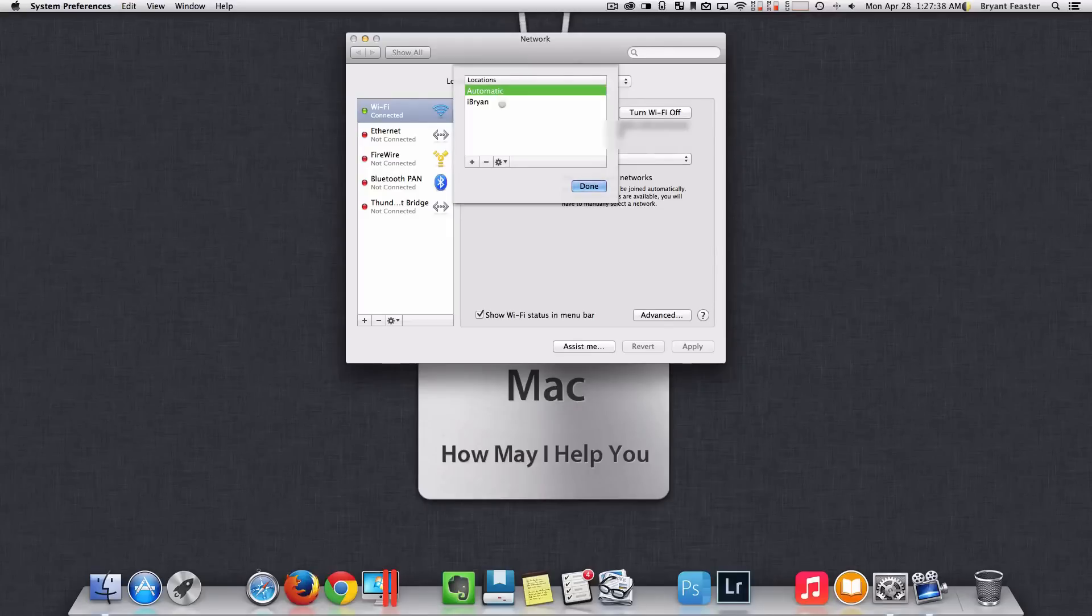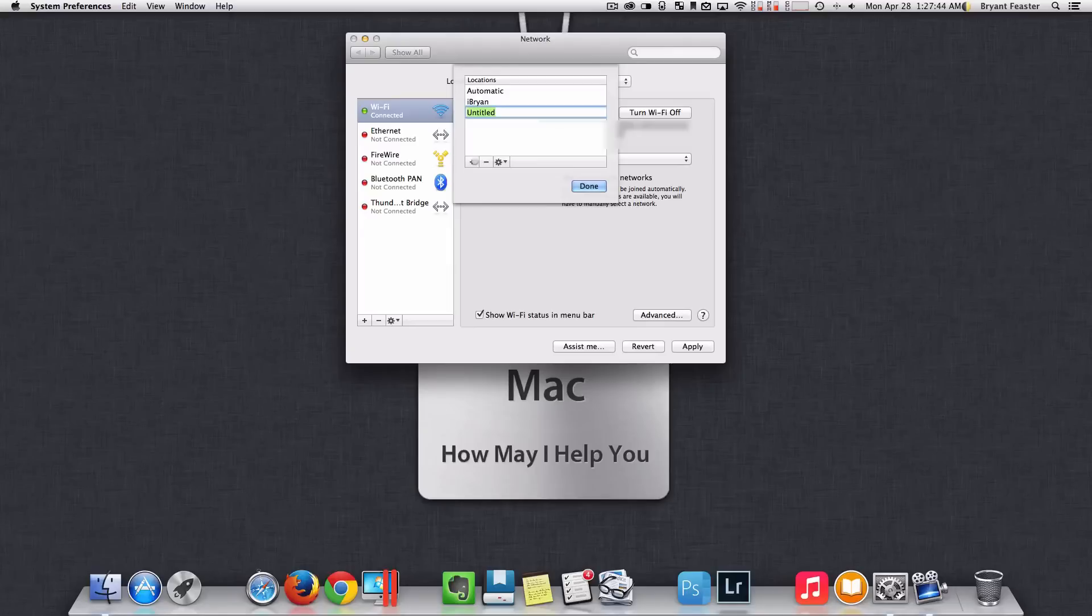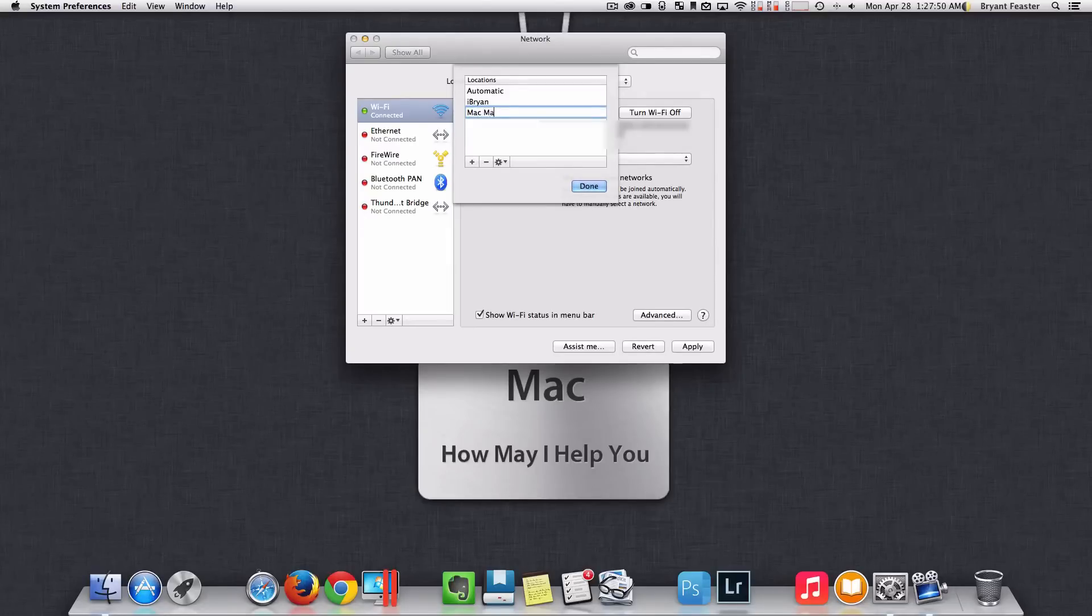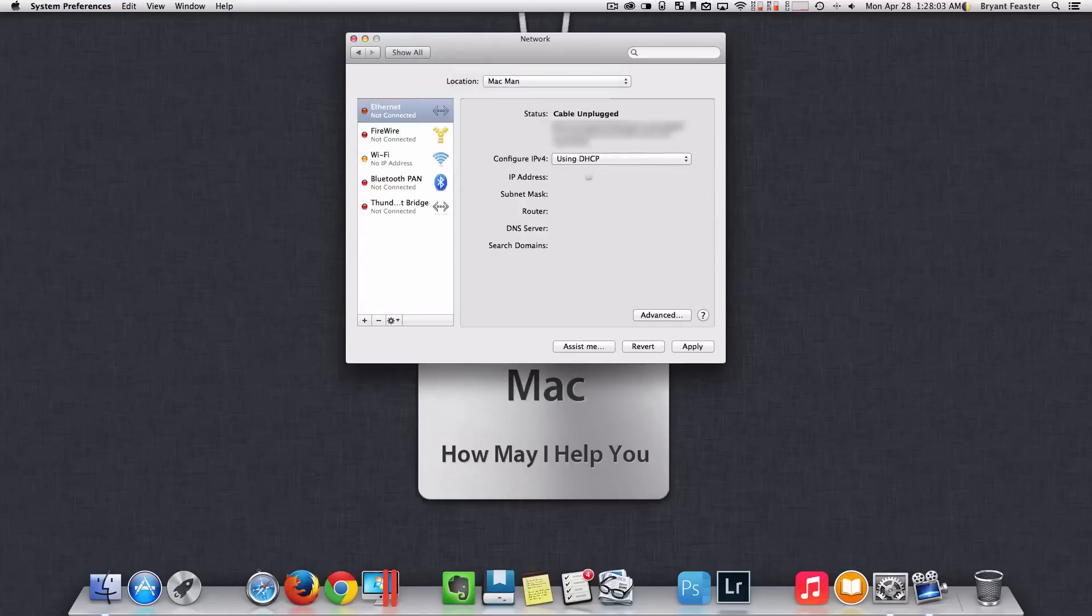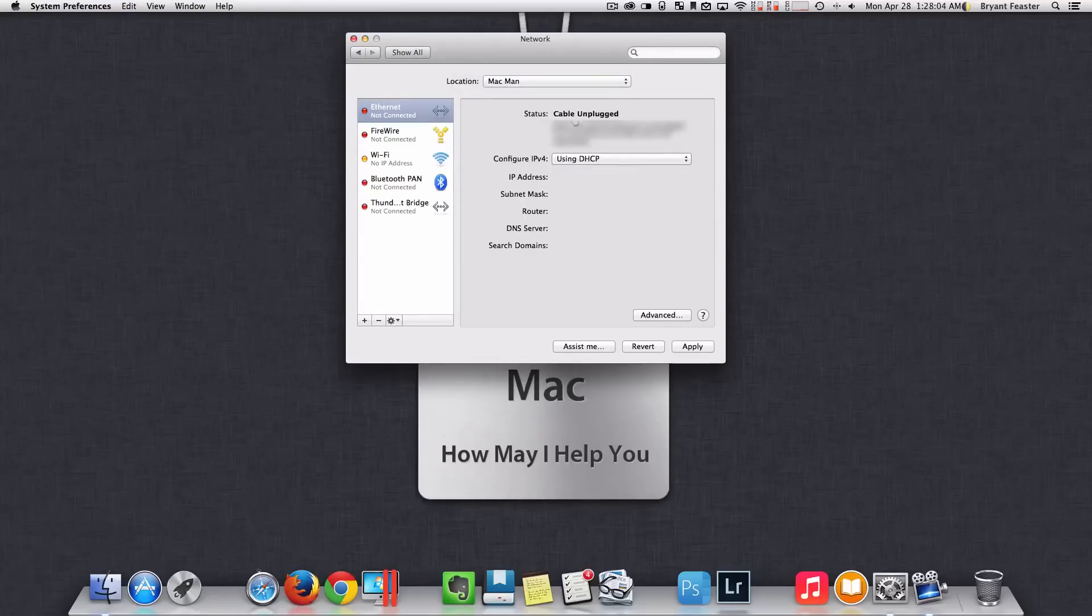Now, once you have chosen edit location, I want you to just press the plus symbol here and add a new one. You can name it whatever you like. So in this case, I guess I'll name mine Macman. Once you have set your name for your location, you can just choose done like so. And after that, just choose apply.